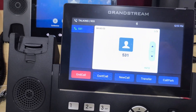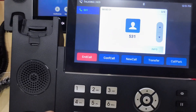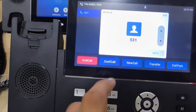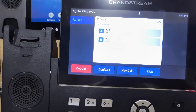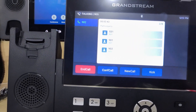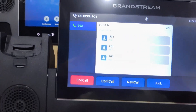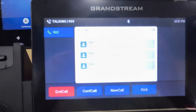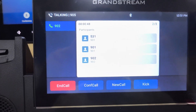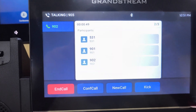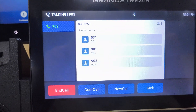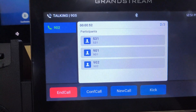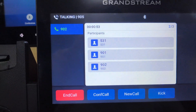I answered the call from 531 and we can check here. As you can see, now there are 3 participants in the conference call: 531, 901, 902, and 905.